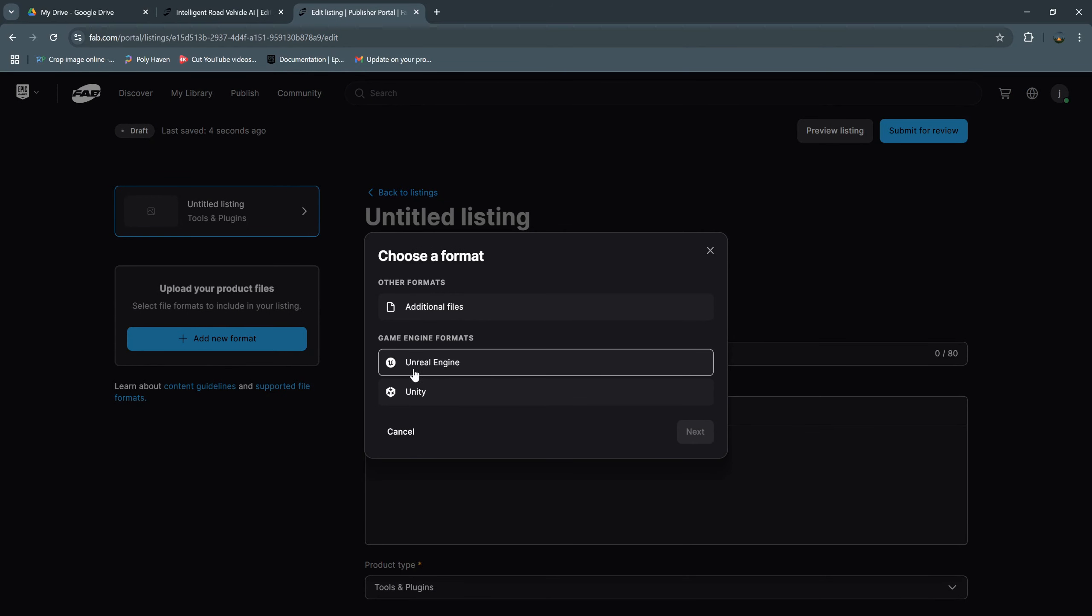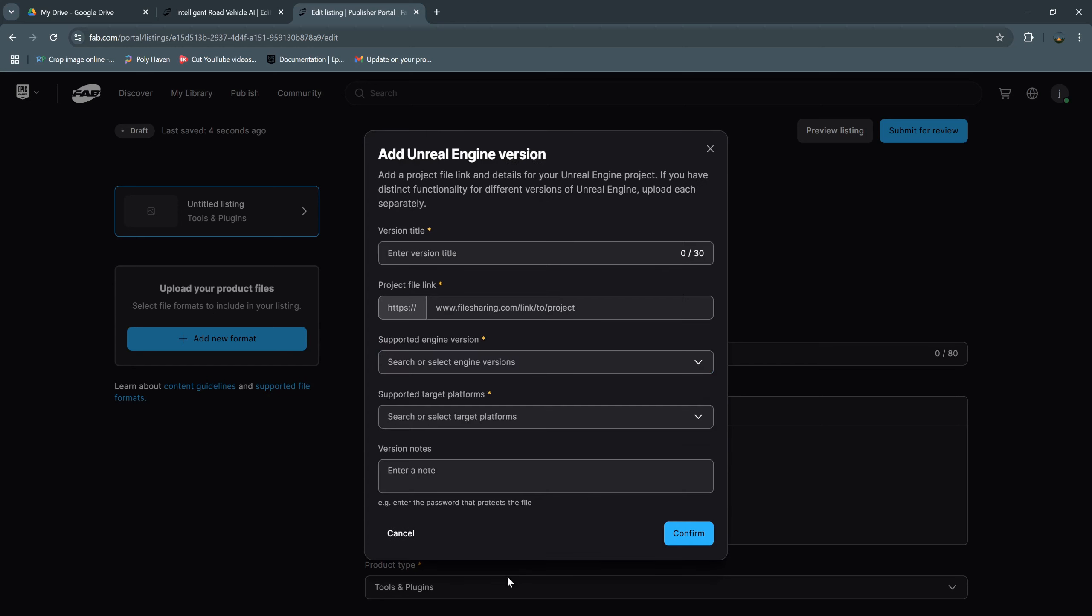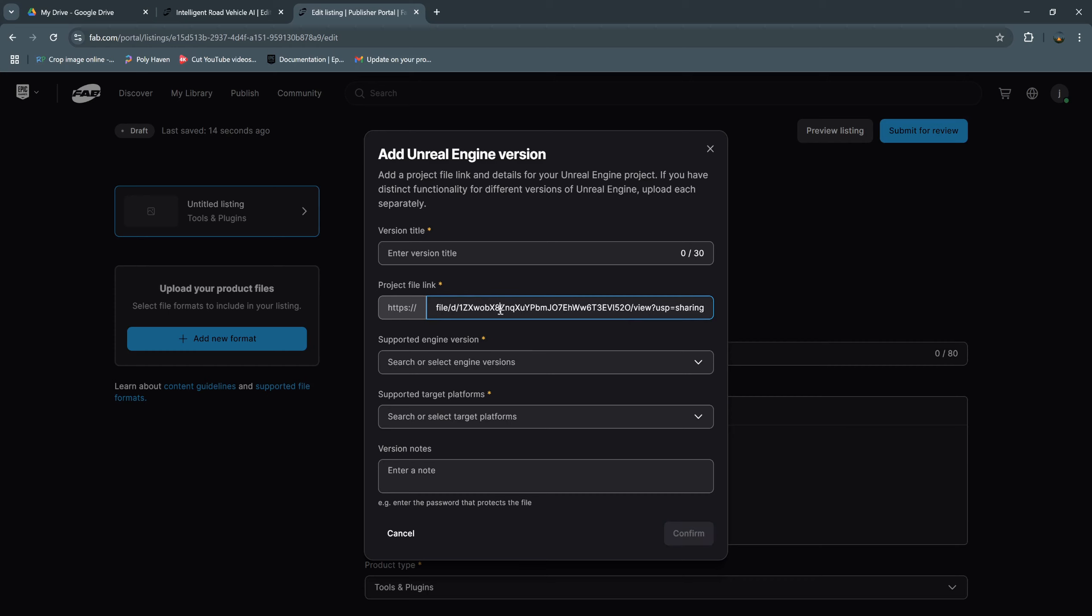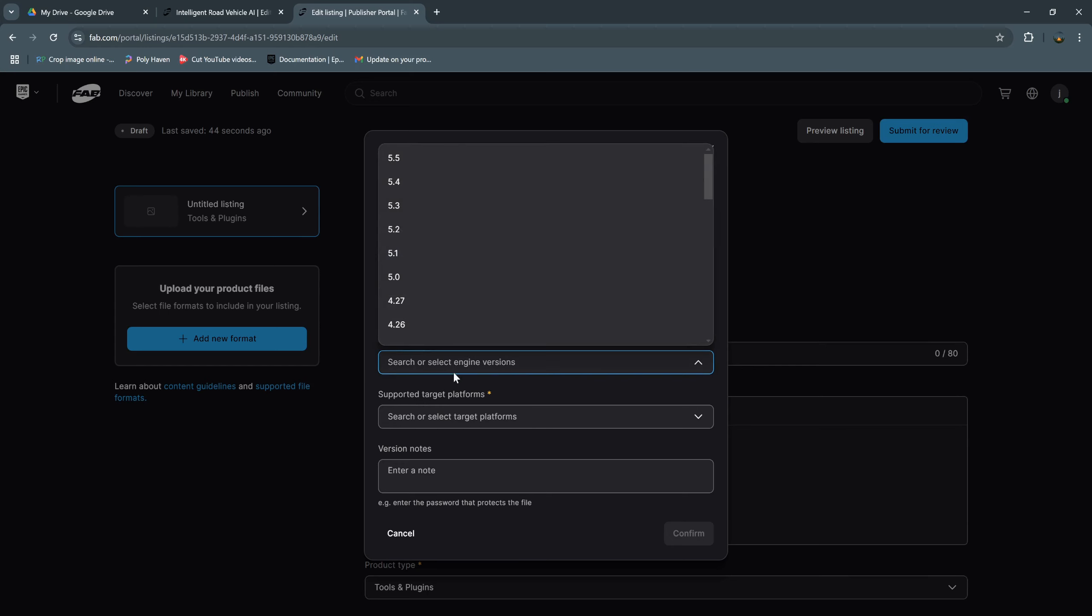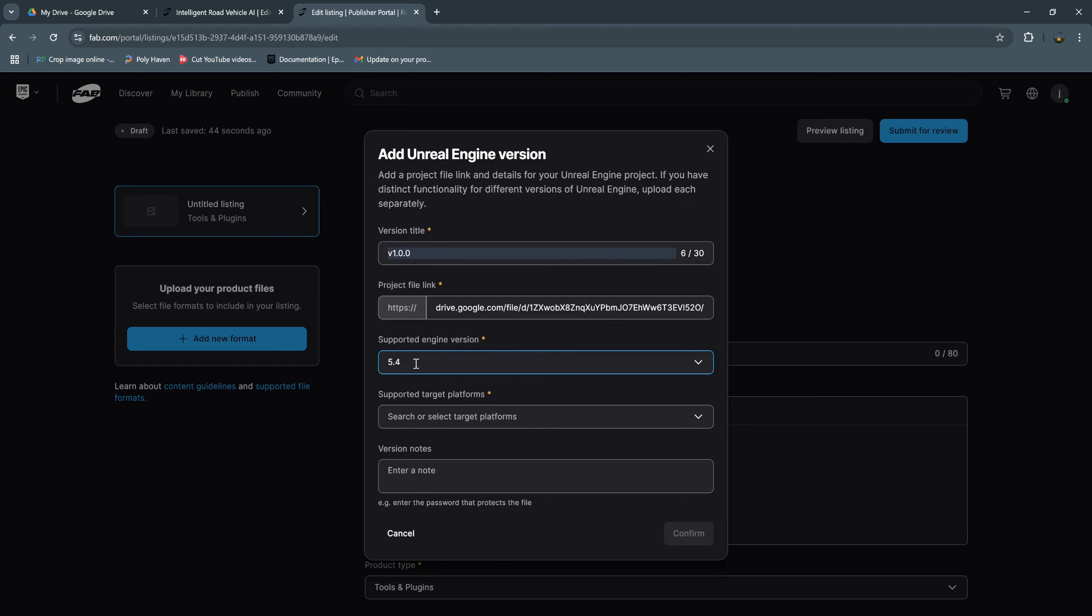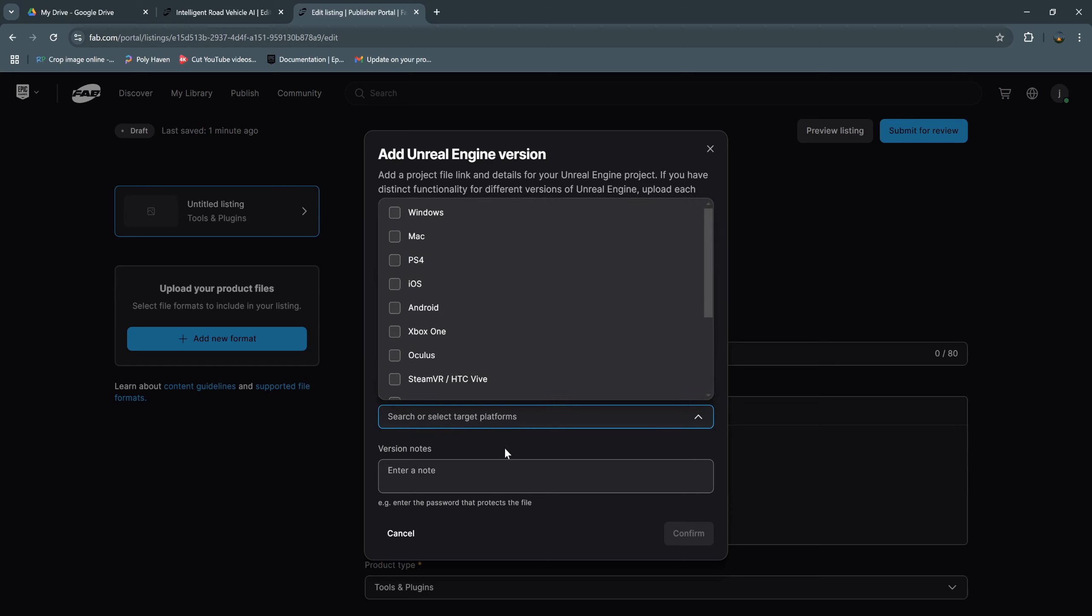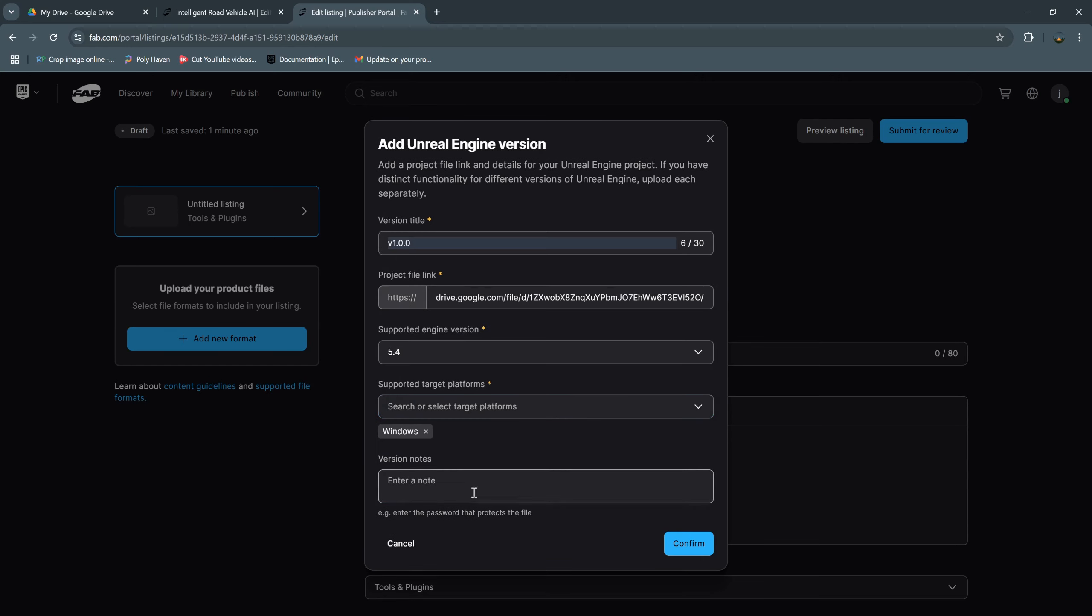Our project is Unreal Engine. And we can paste the project link from our Google Drive. And we need to delete this HTTPS. So this link is just the example. You need to change it to your own project. And the version, this is the first version, so this version is 1.0.